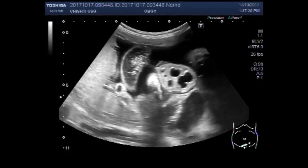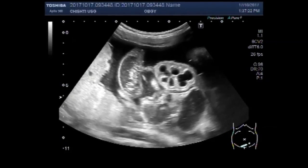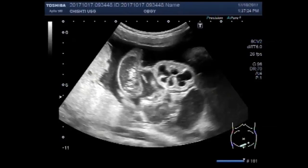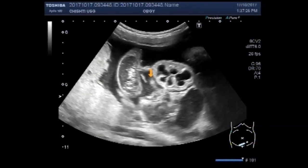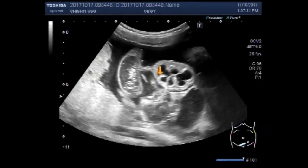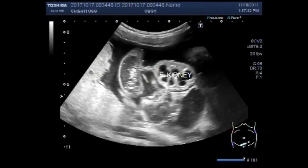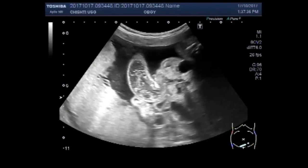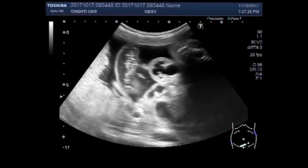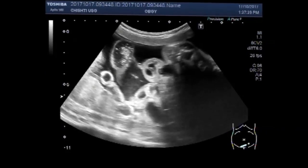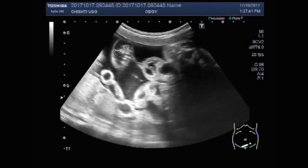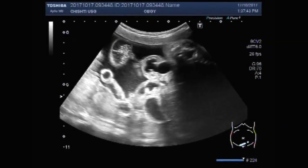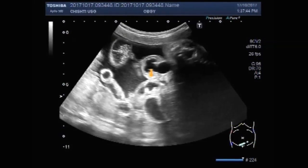This is the kidney. Now you can see the other kidney also — both kidneys are visible.